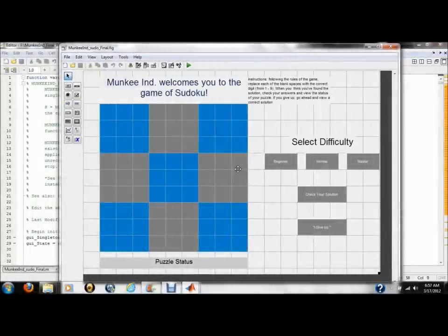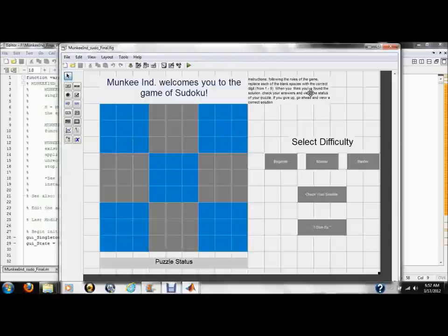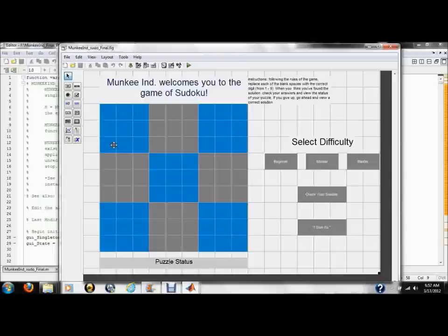We created our GUI using guide. First, we created a grid out of 81 edit text boxes, separating it into nine smaller subgrids by using different colors.